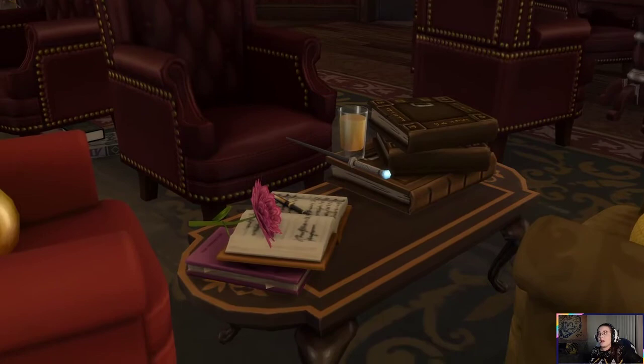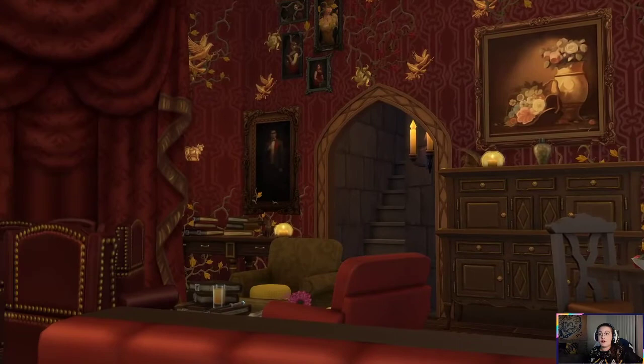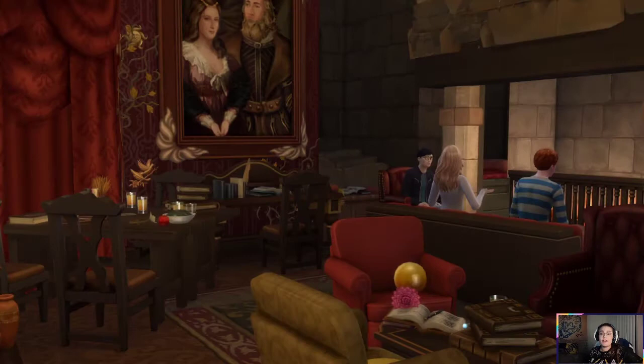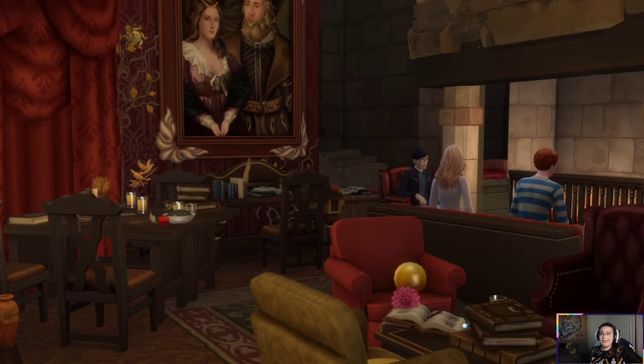That was my Gryffindor common room build. I hope you guys enjoyed it. It took me about three hours to make, and even longer to edit. And this is the first time I've ever done a speed build or a Sims edit, so again, I apologize if it's very choppy — I will work on that. But nobody's perfect. And there's our trio — their faces don't look anything like them, that's why it's from behind, but I think it looks nice.